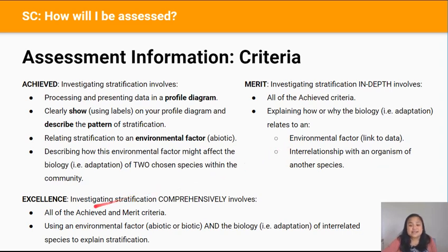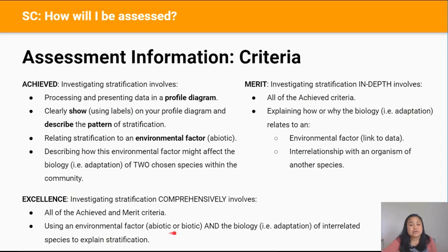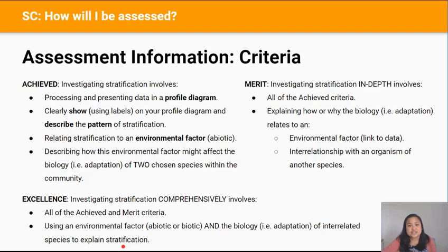For Excellence you're going to need to investigate stratification comprehensively. This involves all of the Achieved and Merit points, as well as using an environmental factor — abiotic or biotic — and you'll need to use the biology and interrelationships of species to explain stratification. This might not make full sense now, but this will be a good video to revisit after most of the content has been taught and before you start writing your report drafts.